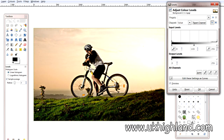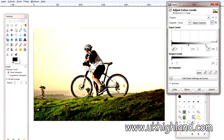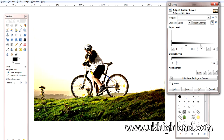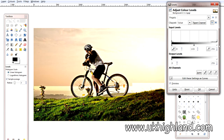Now if we come to the highlights, if we move the highlights all the way to the left, then you'll see all the highlights will become brighter. You see this? So let's bring that back to normal.